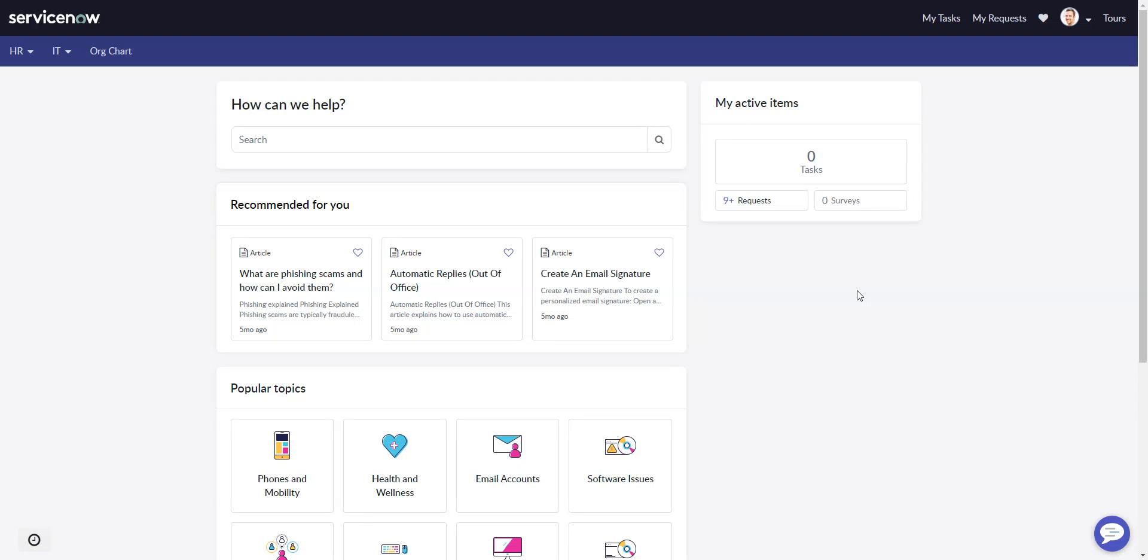This video will look at modifying the main menu, aka the mega menu, in ServiceNow Employee Service Center.